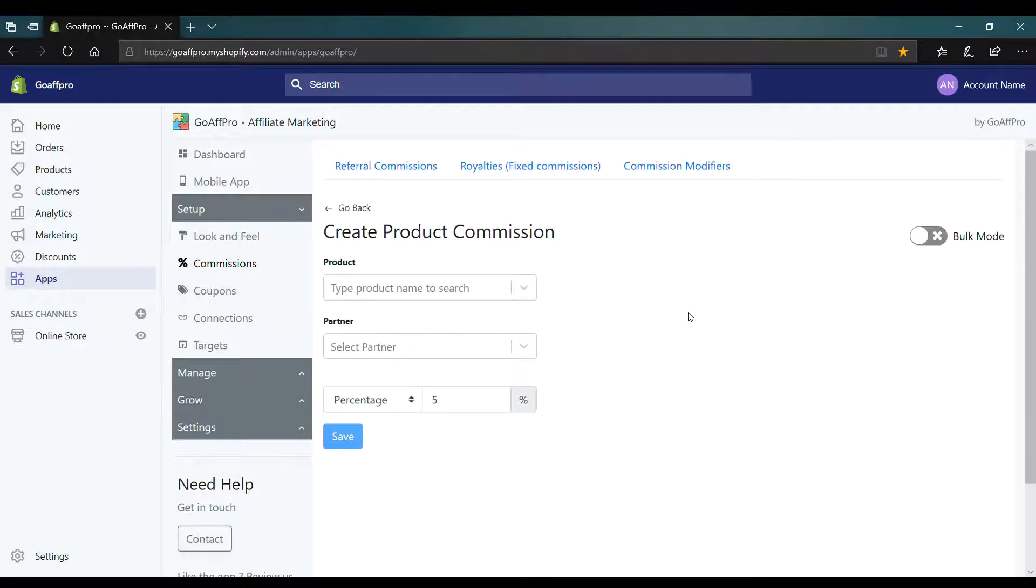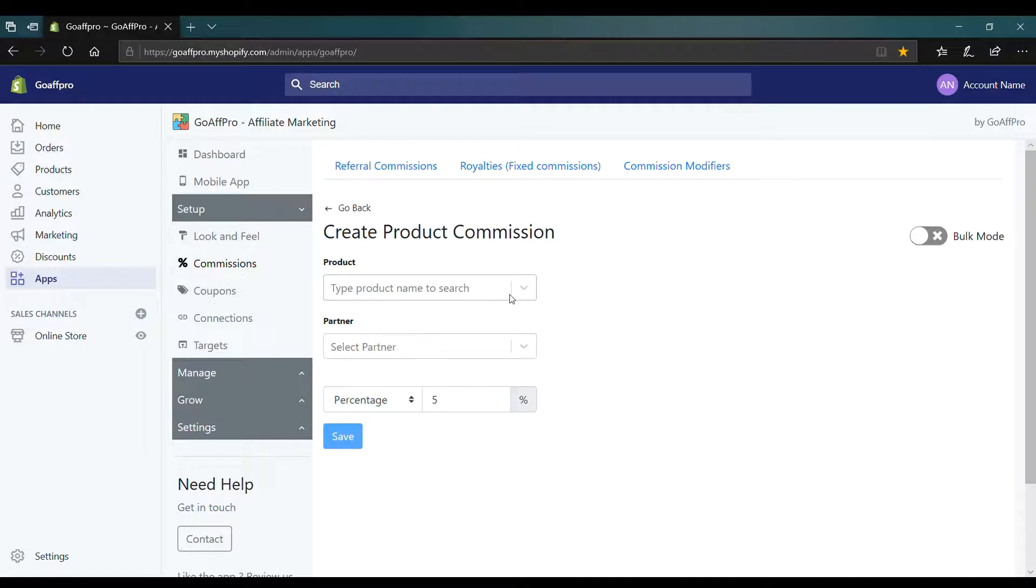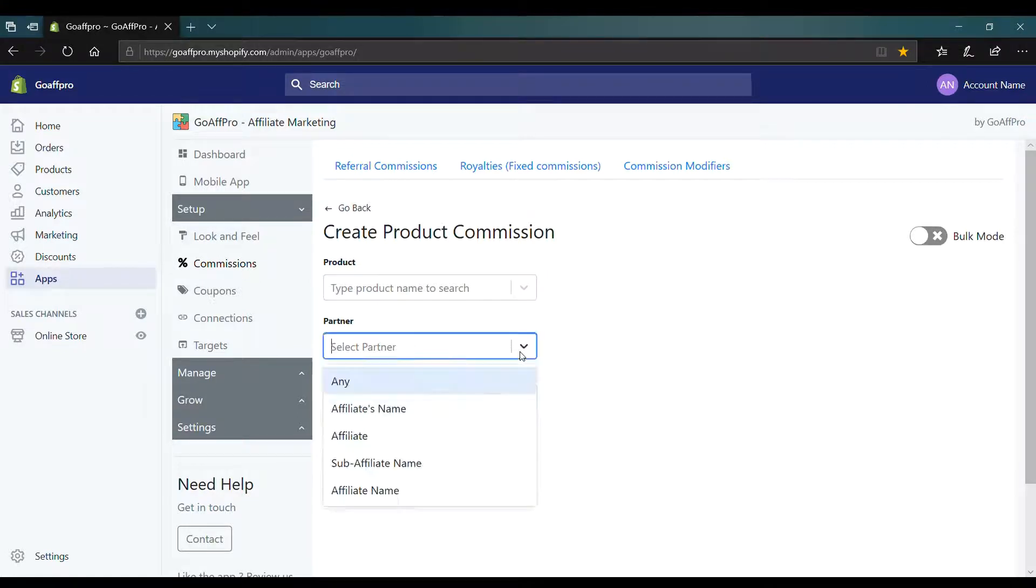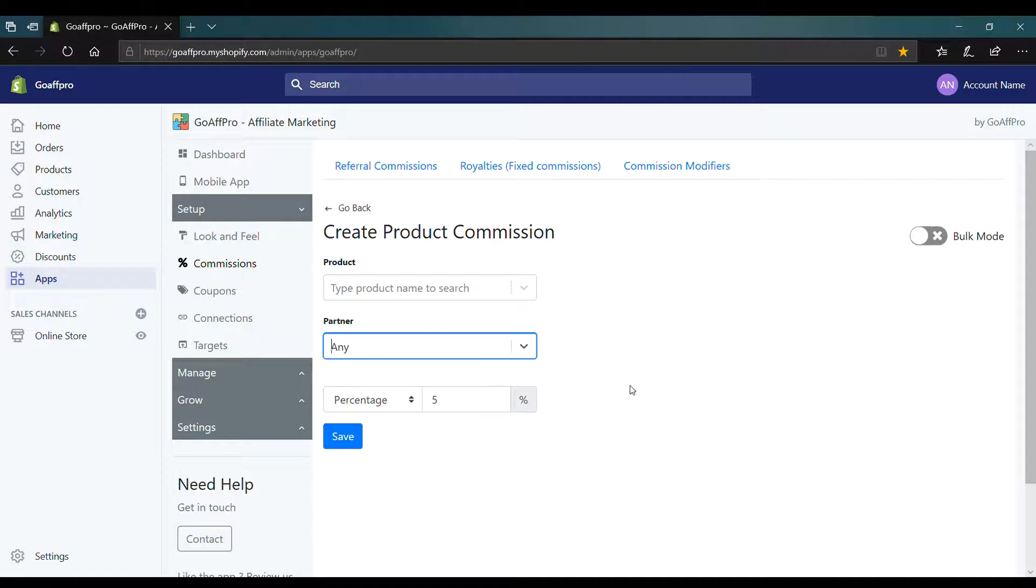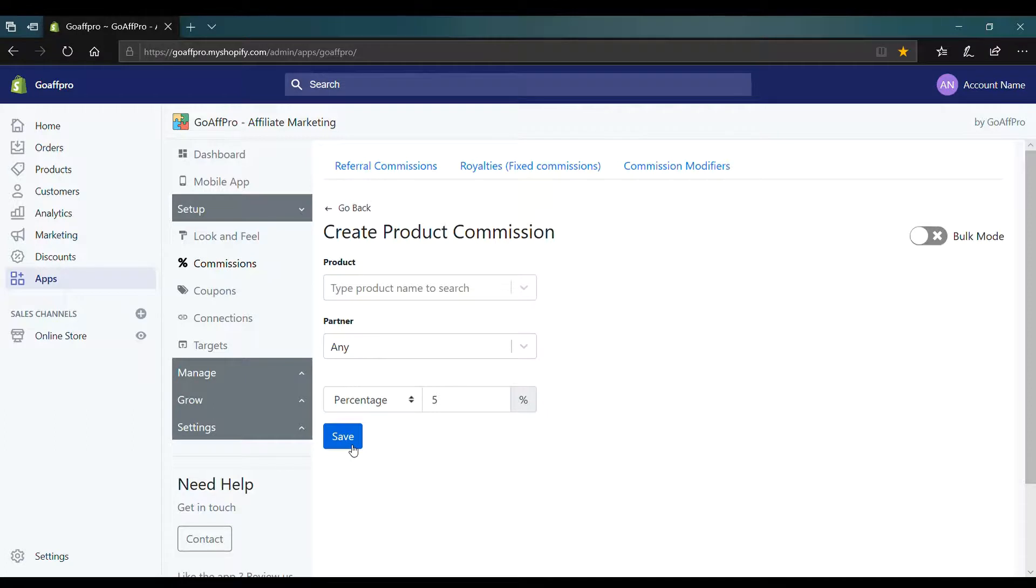Here, to set a different commission rate for a product, search and select the product. Select the any option in the partner field and set the commission rate. After this, click on save to create the product commission.